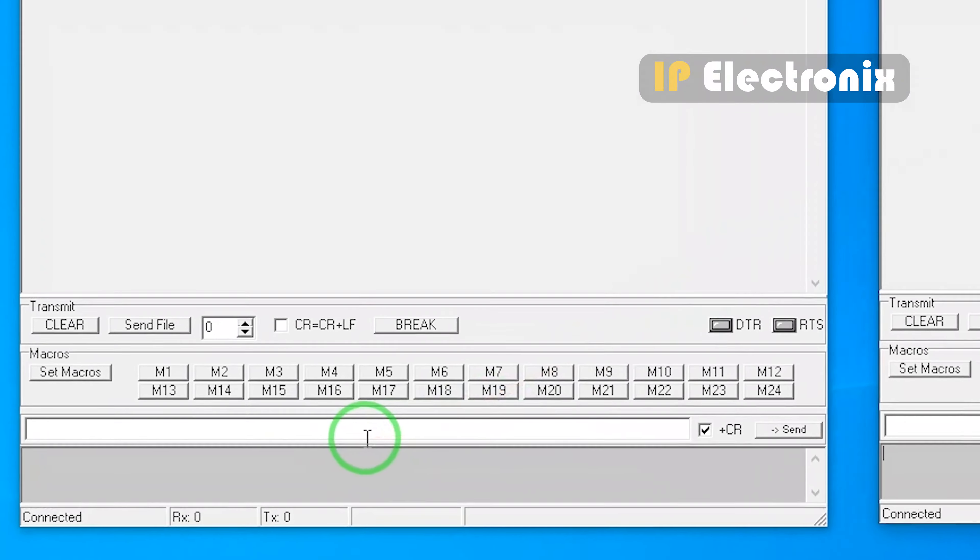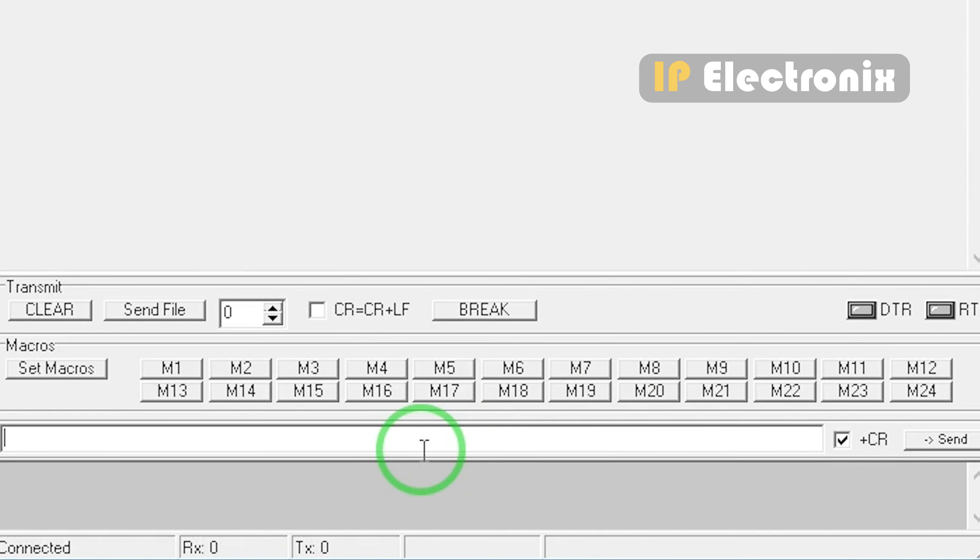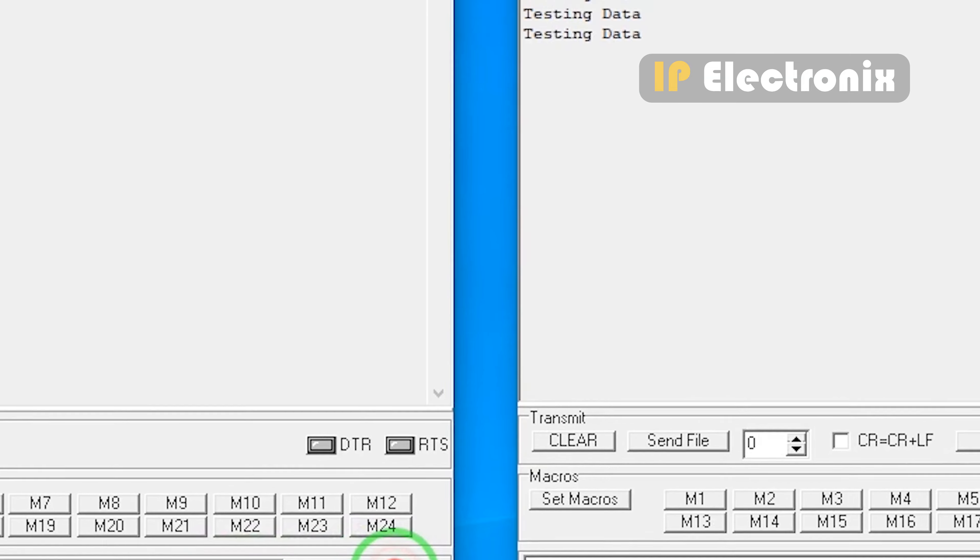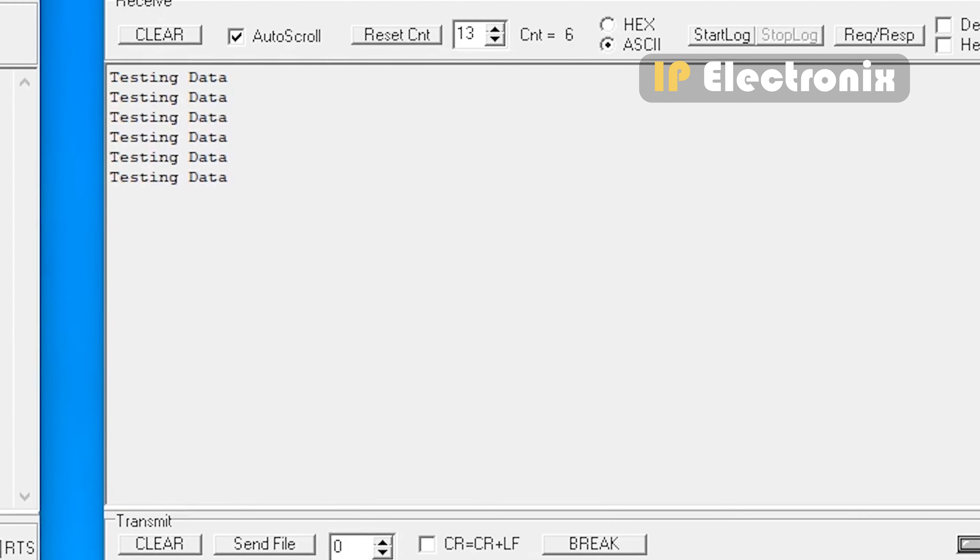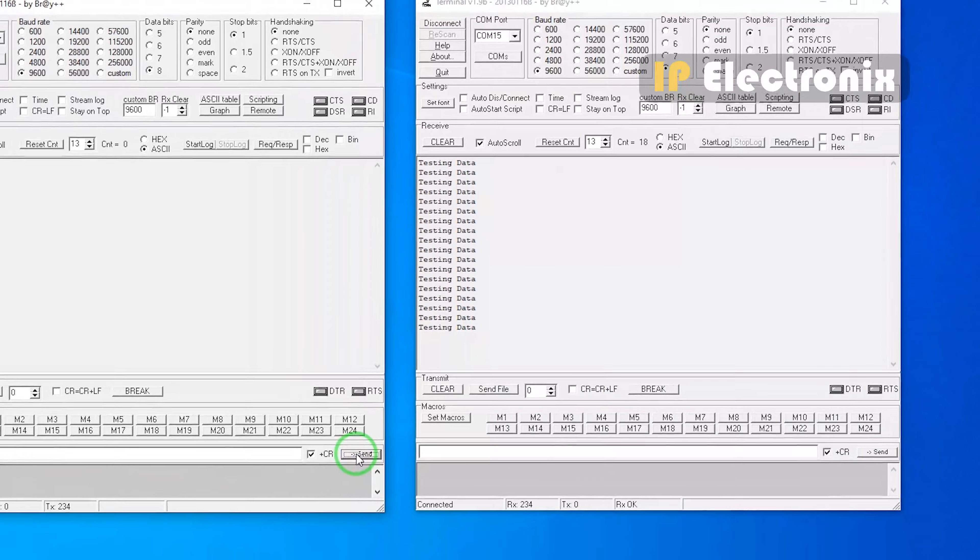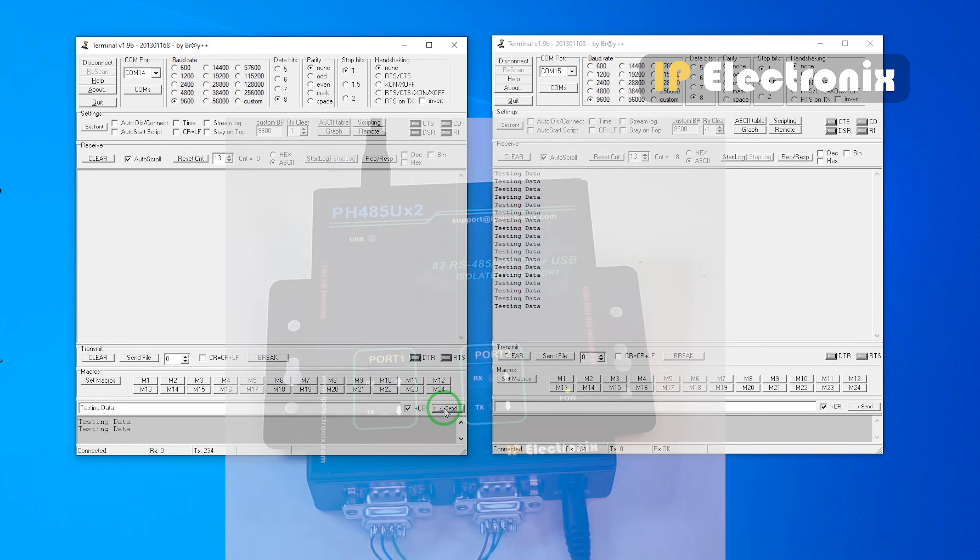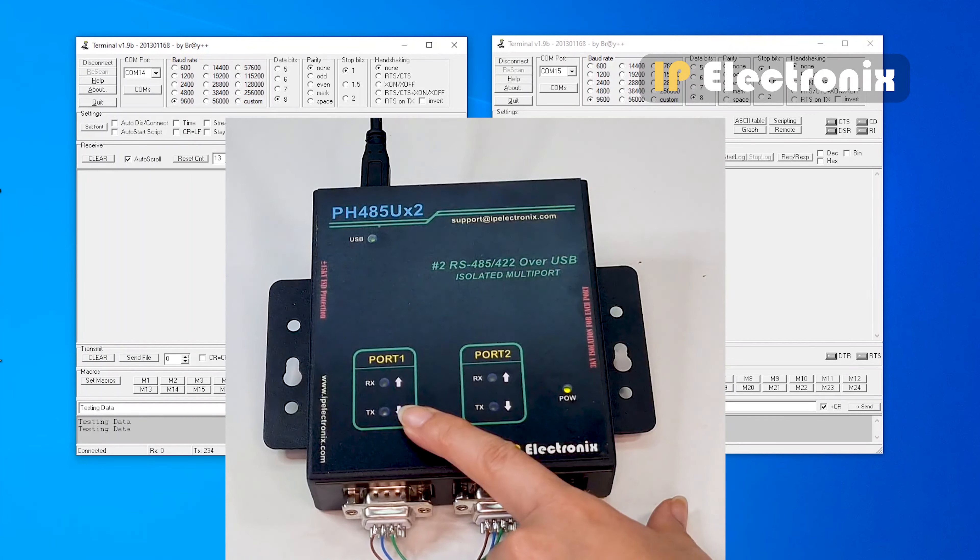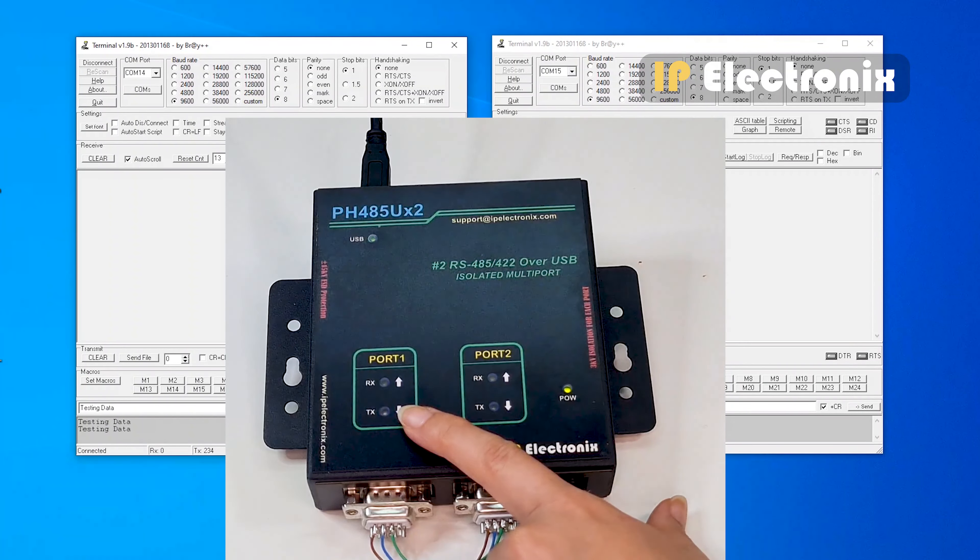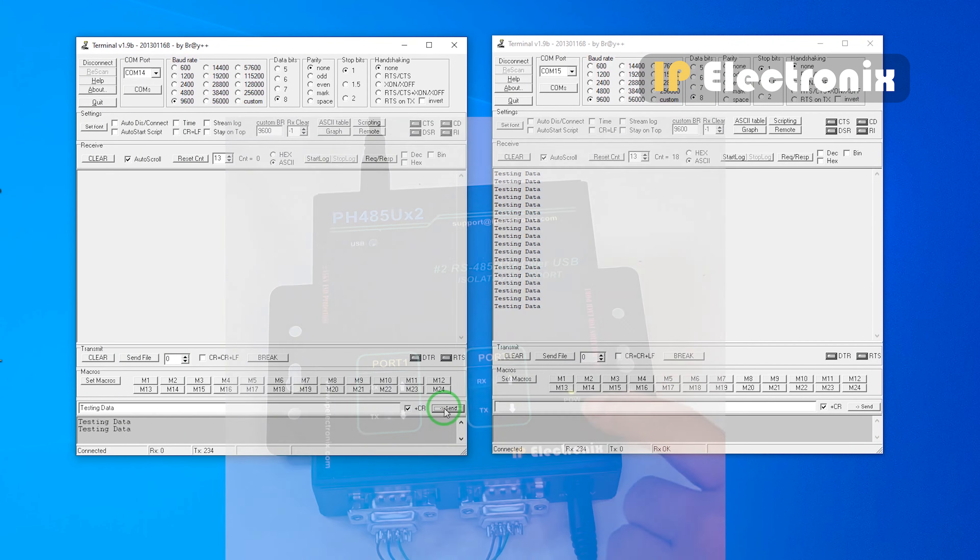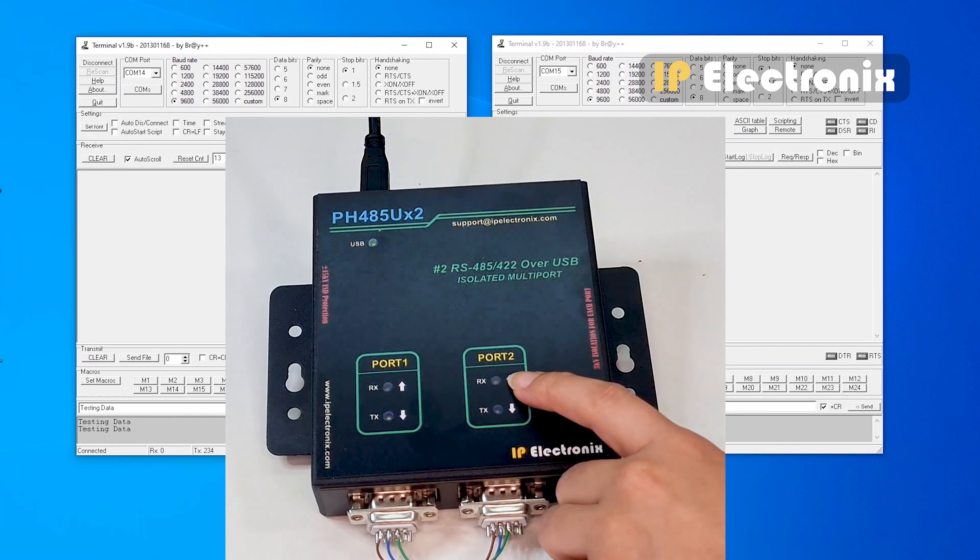Now, in the transmit section of the terminal software which is connected to COM number 14, type any data that you want. Click on send. As you see, we receive the same data inside the terminal software which is connected to COM number 15. You see, when I send data from the COM number 14 terminal, the port that is connected to COM number 14, the blue light or TX which indicates transmission is blinking. And on the port that is connected to COM number 15, the yellow light or RX which indicates received is blinking.